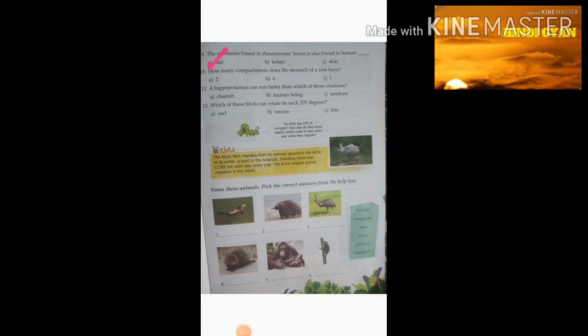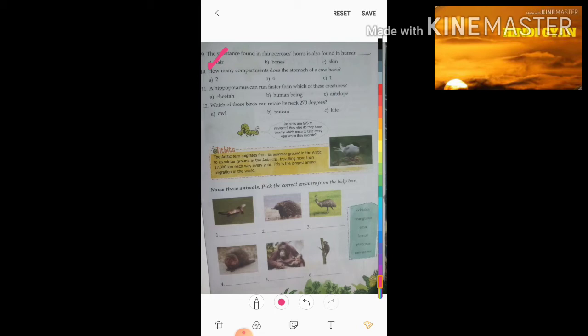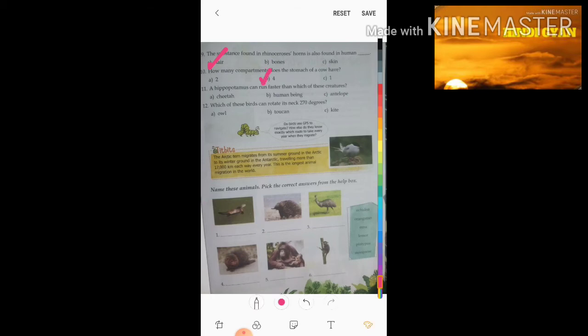Tenth question: how many compartments does the stomach of a cow have? Options are a) 2, b) 4, c) 1. Students, there are four compartments in a cow's stomach.